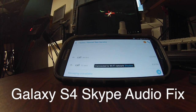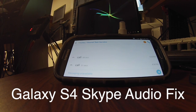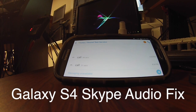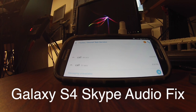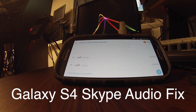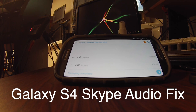This is for those who are having a problem with Skype making you sound like a cartoon character — speeding up your voice and raising the pitch — when you're on a Samsung Galaxy S4.